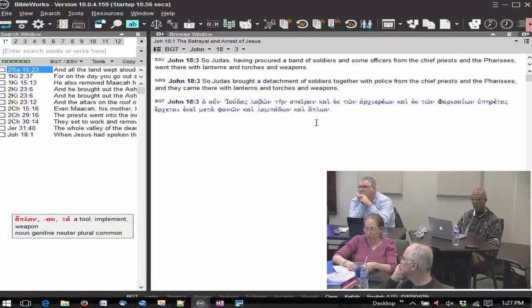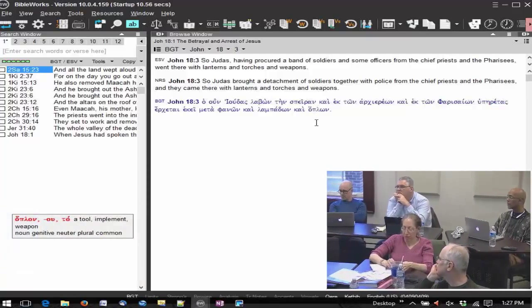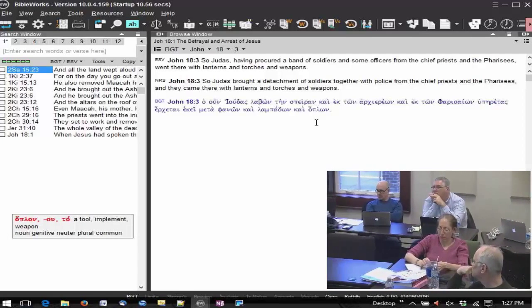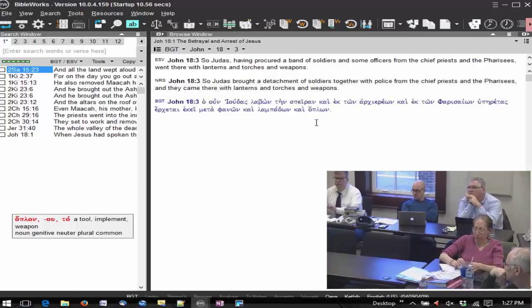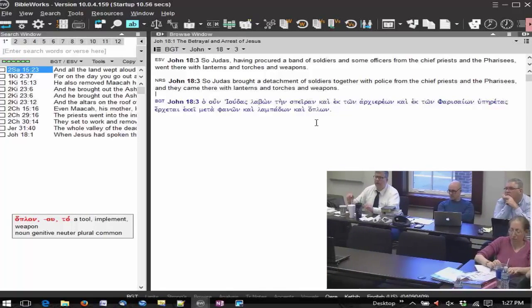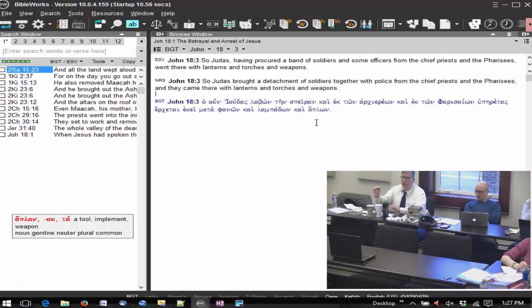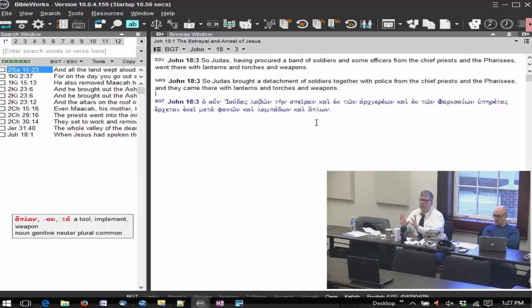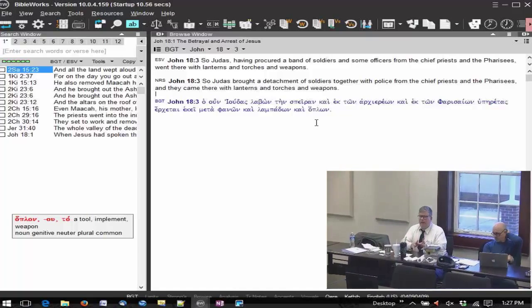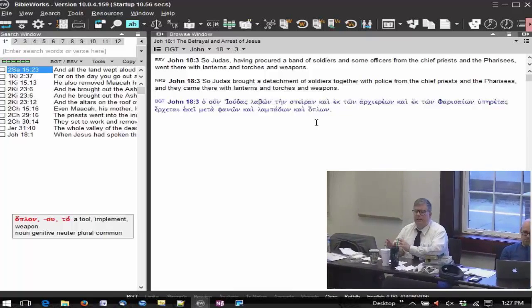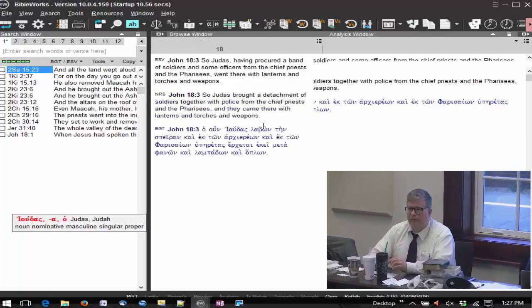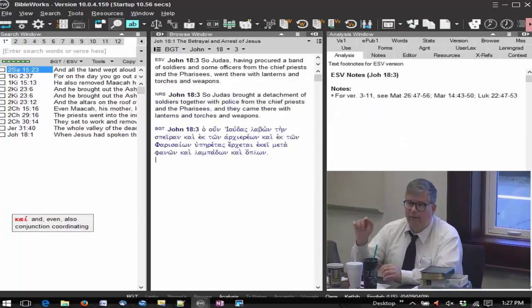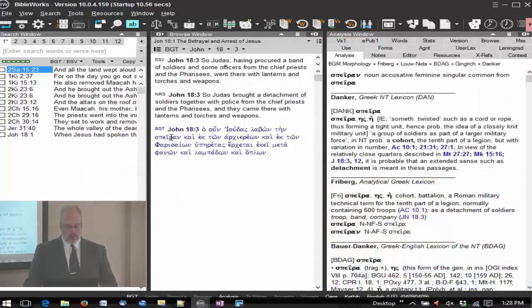What would help is if you could have some highlighting over in the lexicon window for that verse. Because sometimes I have to hunt through there. It'll list all the times the word appears having a certain meaning. But if someone could have a function to highlight that. Actually, there is a way to do that.